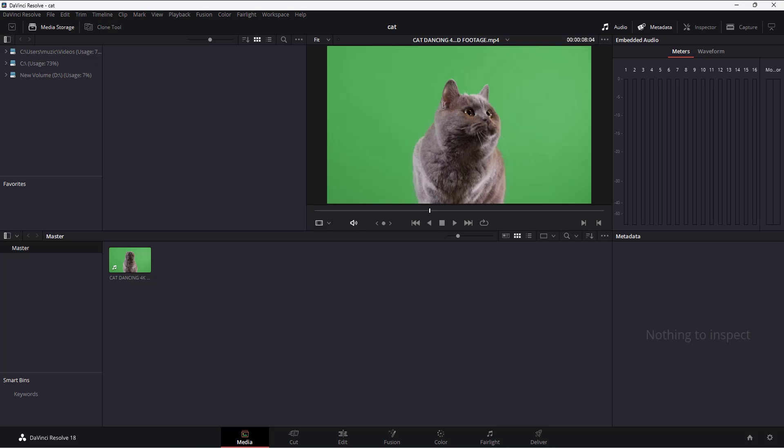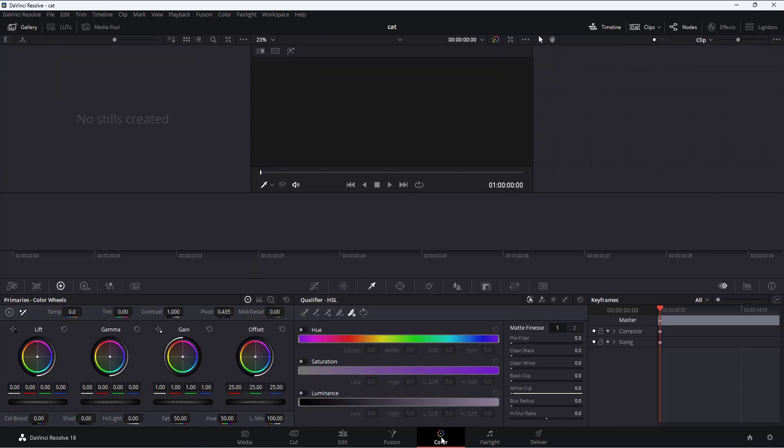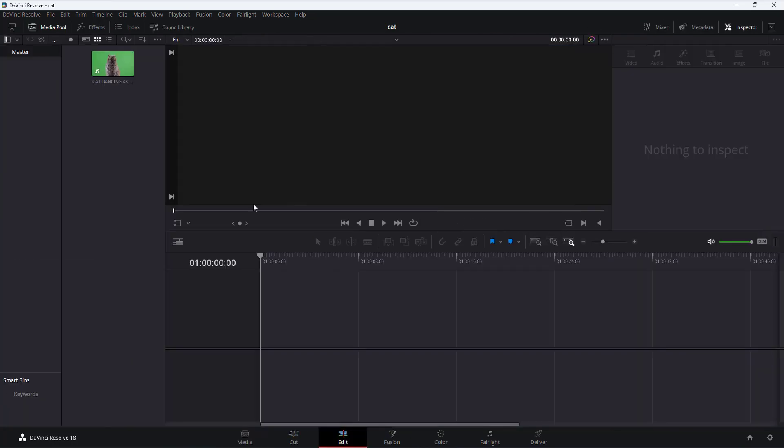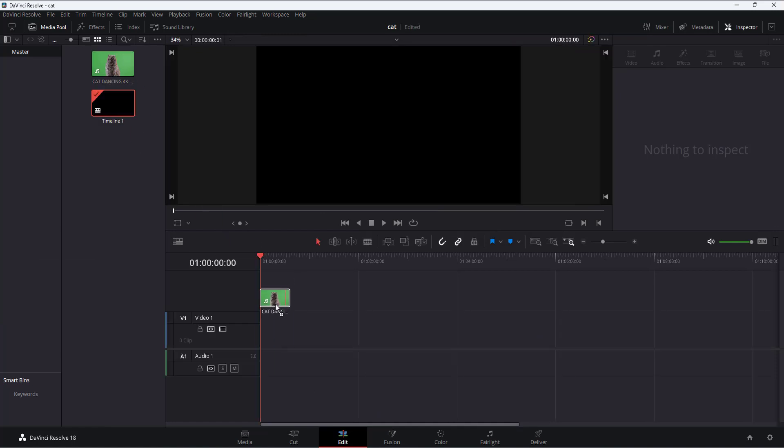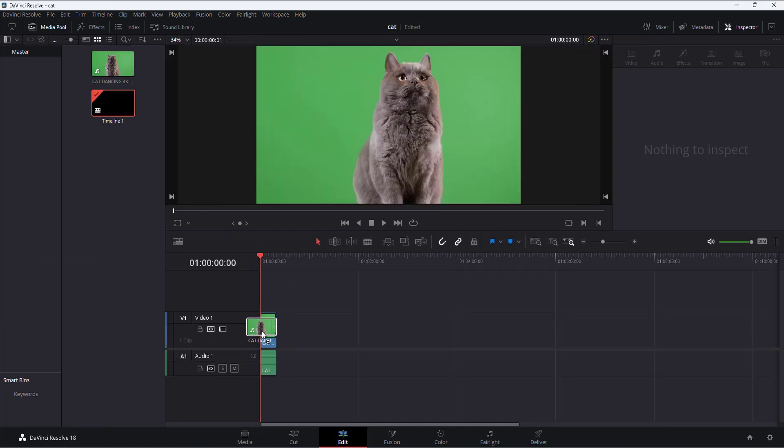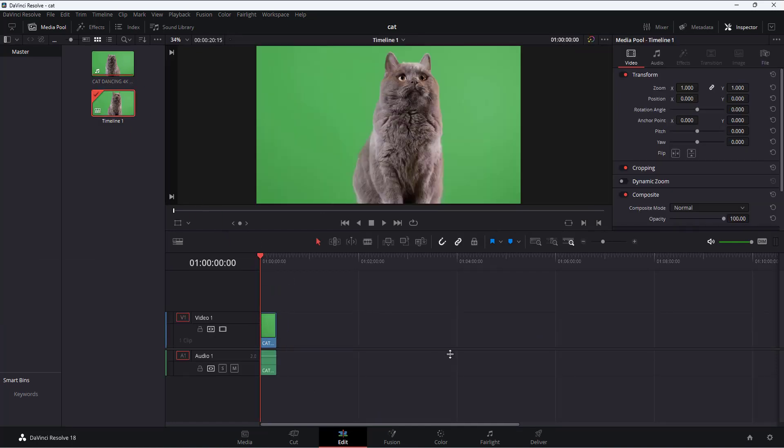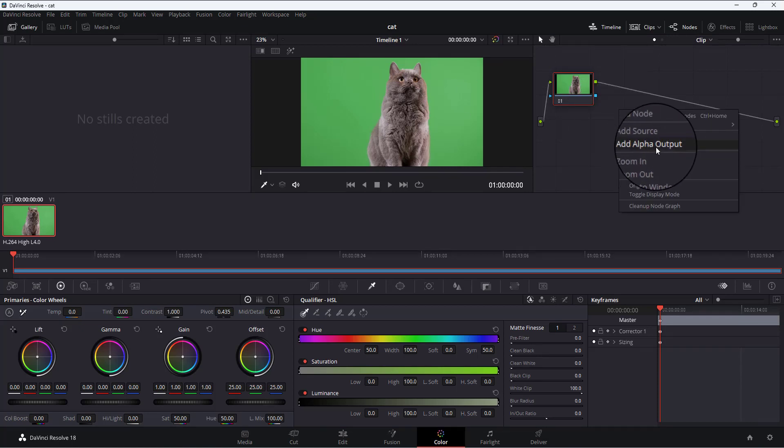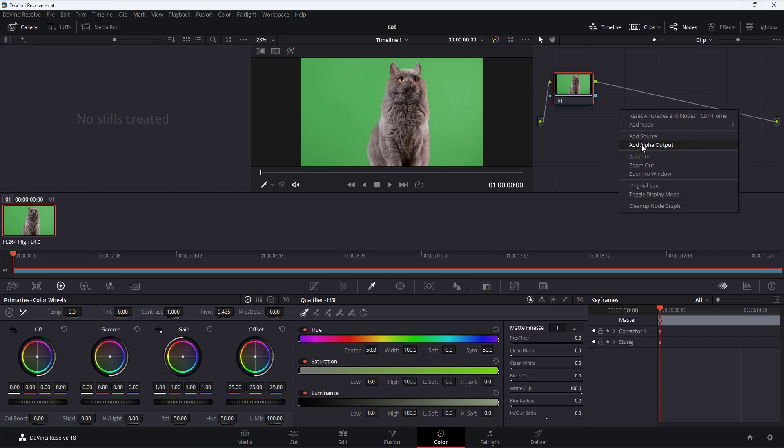The very first thing I do is go into DaVinci Resolve. I import this footage in here. Then the next thing you can do to key it out is go to the Edit tab, drag this footage in, then go to the Color tab. In here what we can do is add Alpha Out and I'll connect this blue to that blue dot there.